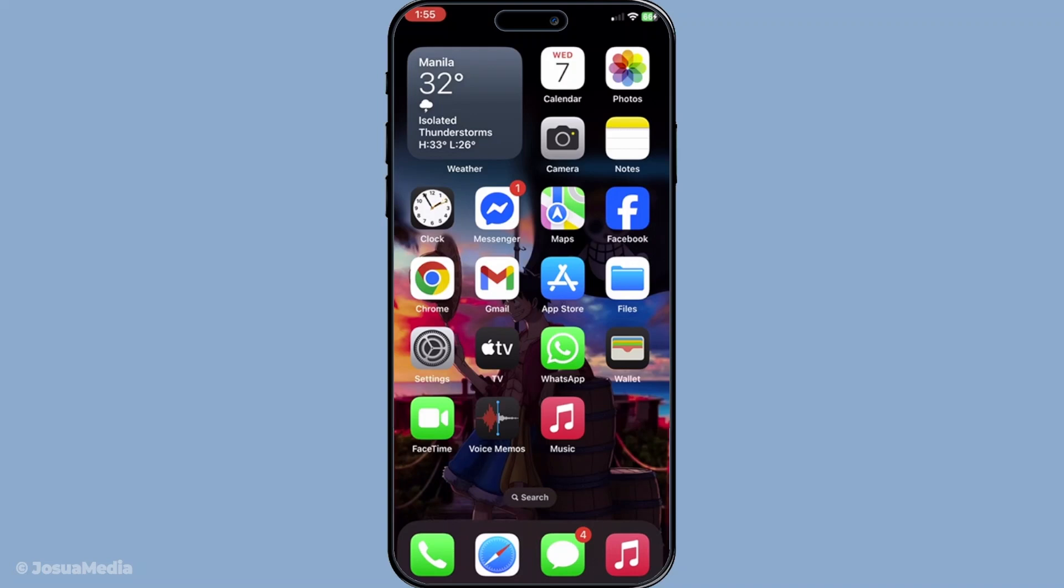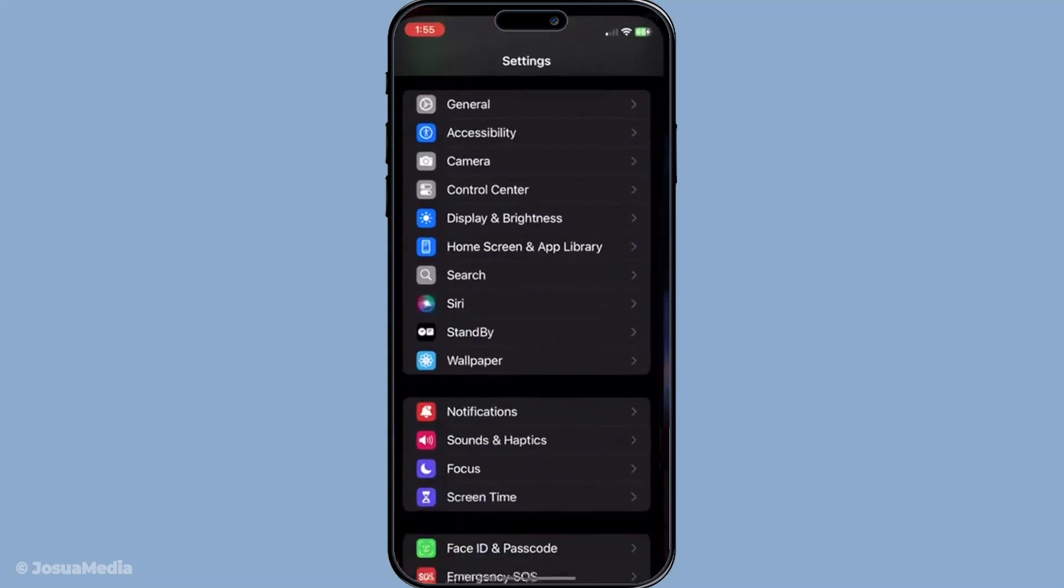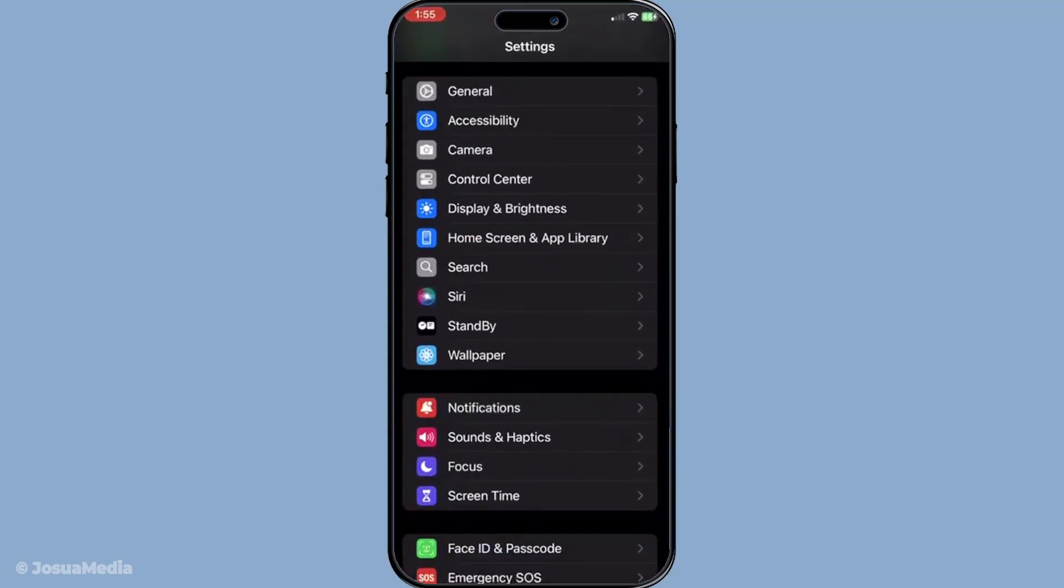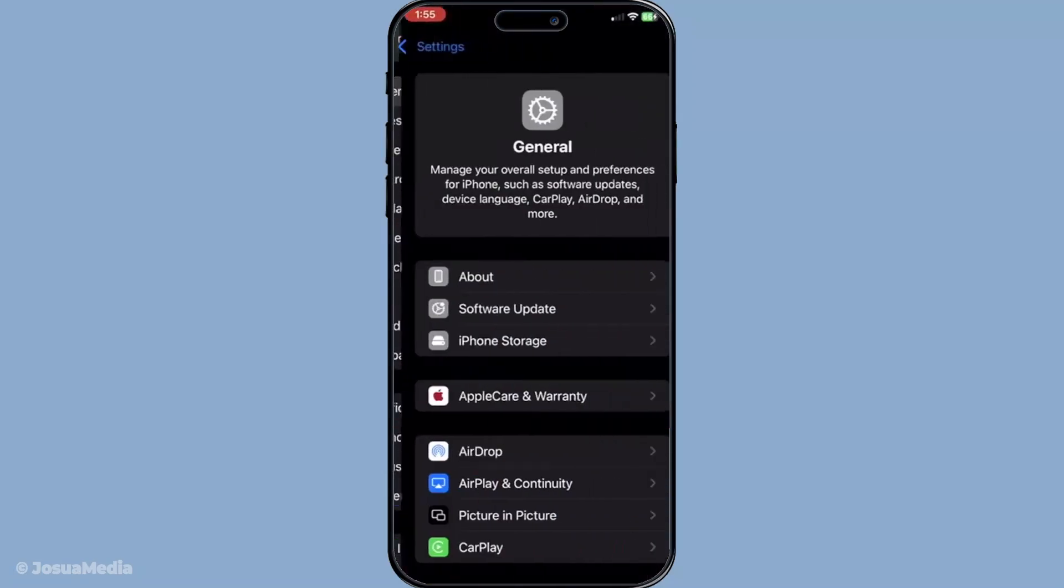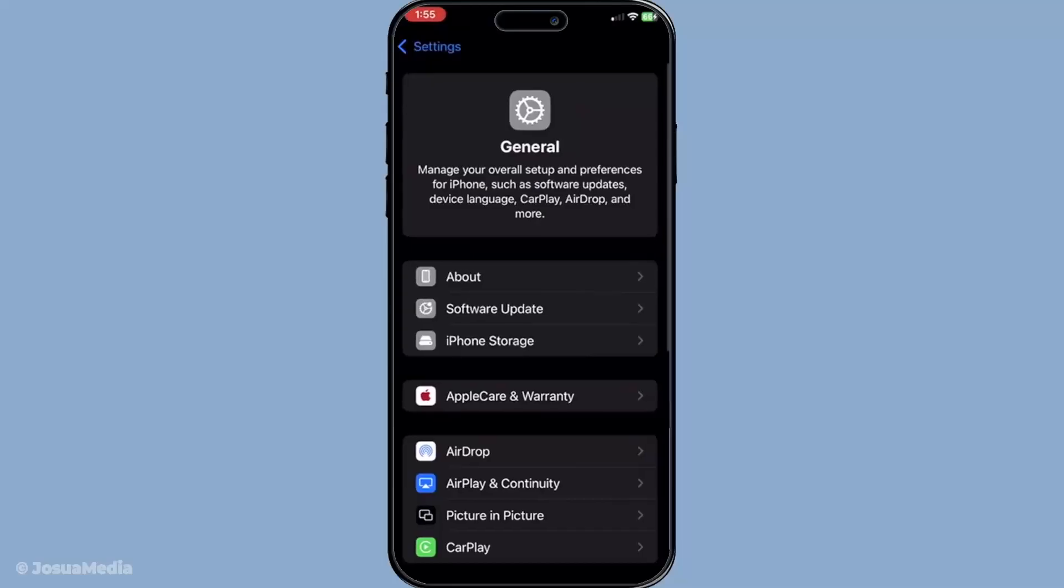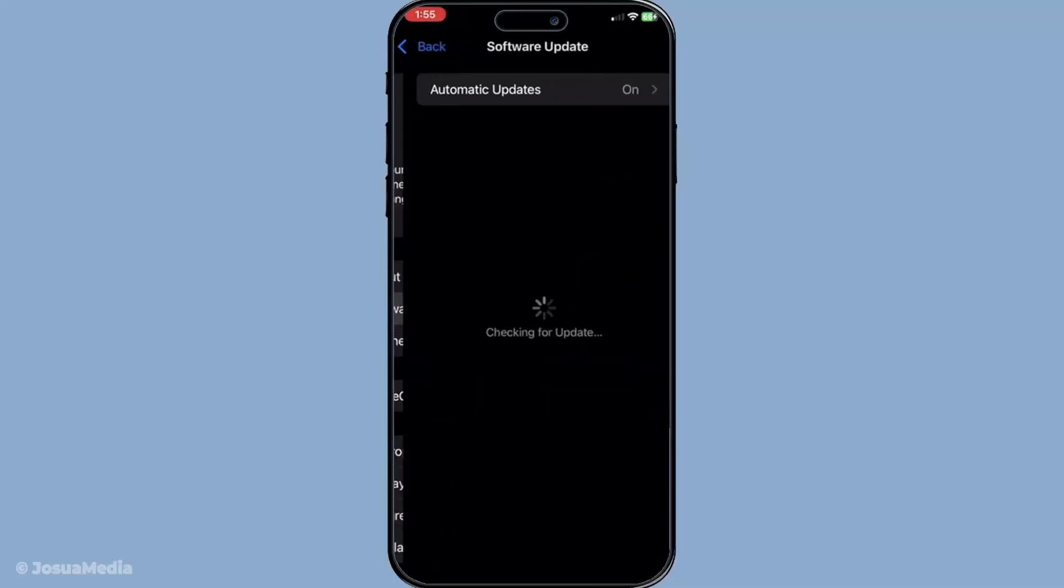Next, it's essential to ensure that your iPhone is running on the latest iOS version. Software updates often come with bug fixes that can resolve issues just like this. So head over to your settings, then to general, and tap software update to check if there's an update available. If there is, go ahead and install it. These updates are crucial in keeping your device running smoothly and securely.